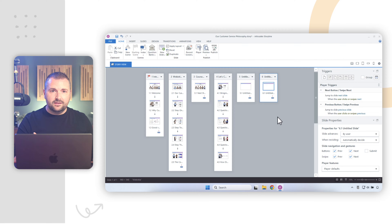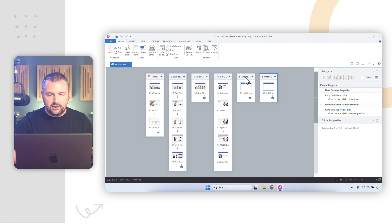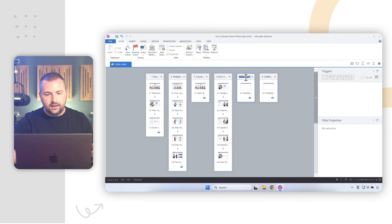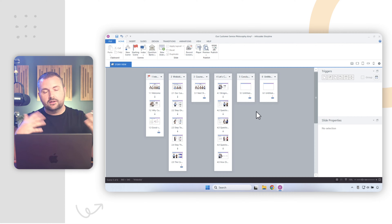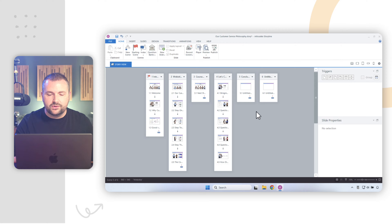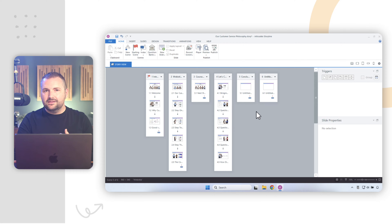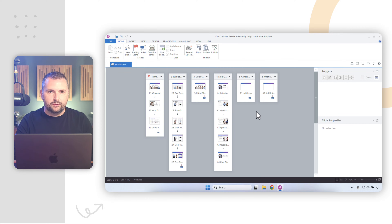Renaming scenes is equally as easy. All I have to do is double-click on the title and I can call it, for example, 'my conclusion' — whatever I want to call it. So adding scenes and renaming scenes: super easy.